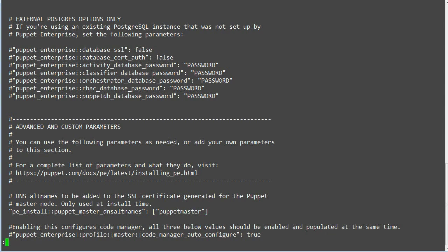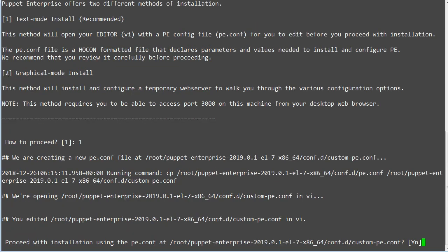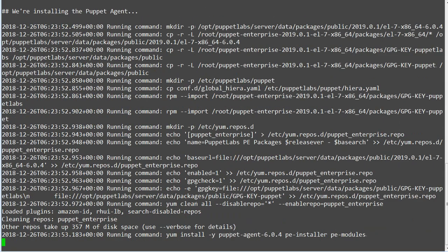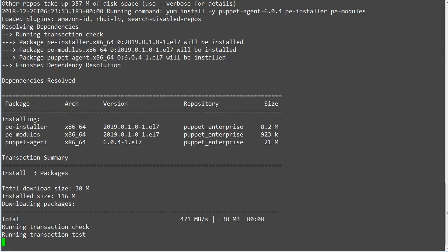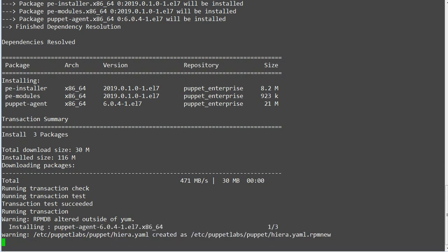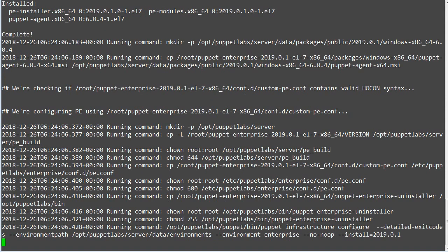Now save the file, and the installer will ask you to proceed with the installation using the existing p.conf file. Press yes, and you will find the installation has started. You can wait for the installation to complete and watch what gets installed during the installation process.